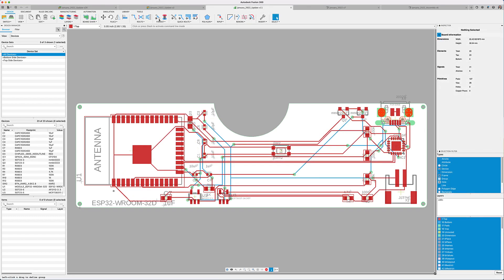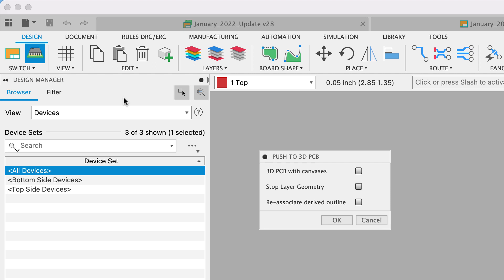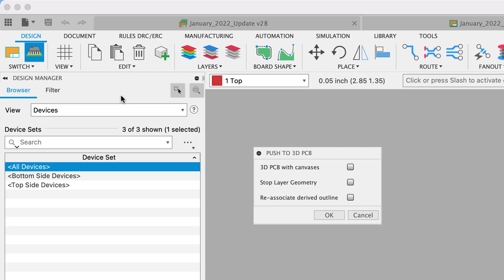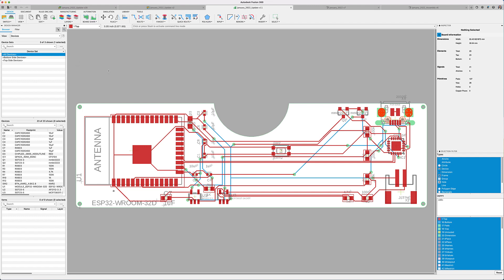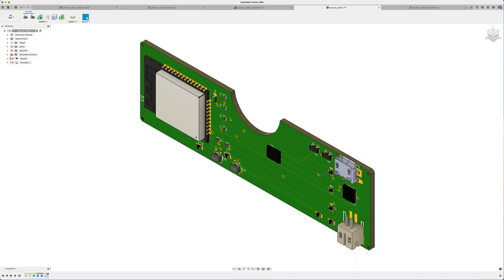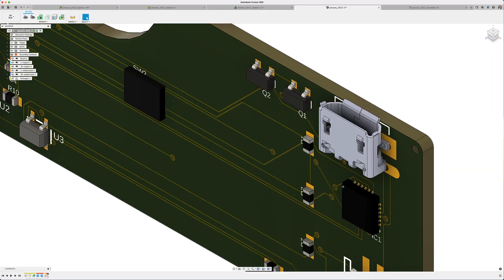I'm pretty sure you have noticed by now that Fusion 360 has the advantage of reviewing the 3D model of your circuit board. In this new update, we've made the available options easier for you to access. You see, the canvas option will represent the copper traces in simple artwork for faster previewing. If no option is selected, then it will default to the regular 3D preview.